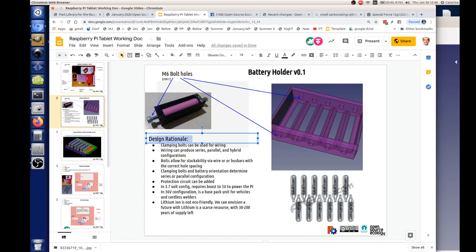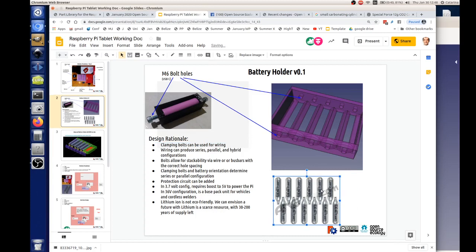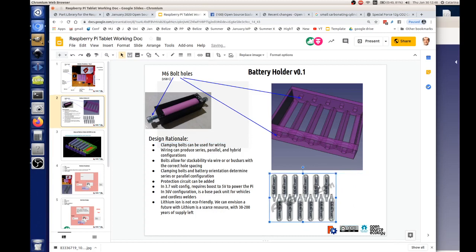Now the design rationale is we've got these battery packs that fit 18650s, but the problem in the design rationale is that lithium is not so eco-friendly. We can envision a future where lithium is a scarce resource with about 30 to 200 years of supply left. So how about these carbon dioxide-like cylinders that instead store hydrogen?